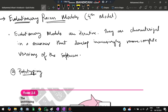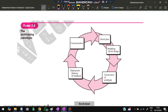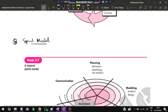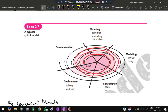The fourth model is the evolutionary process model. Evolutionary models are iterative and develop increasingly more complete versions of the software. The first type is prototyping: a prototype is built based on requirements, a quick plan and design are made, the prototype is constructed, then delivered with feedback — repeating until the product is complete. The second type is the spiral model: starting from the center, the team performs communication, planning, modeling, construction, and deployment in expanding spirals, repeating the same set of activities each cycle until the product is ready.